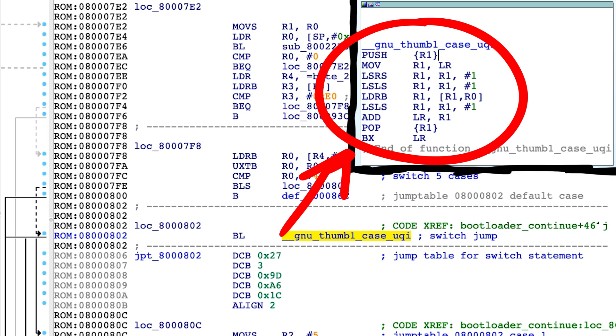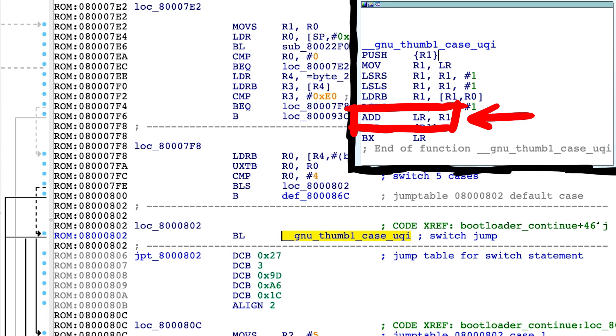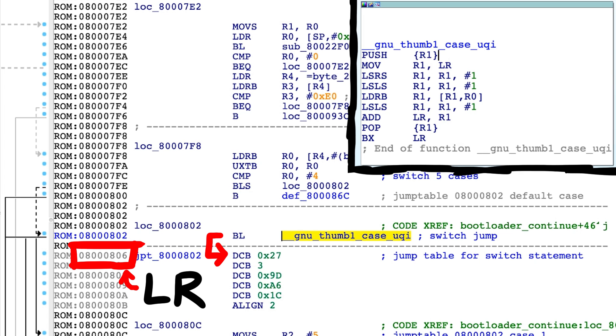And this small function doesn't call anything else, so it can just branch back to LR when it's done. However, if you pay attention, it actually modifies LR before it jumps there. LR would point into the data you see here.